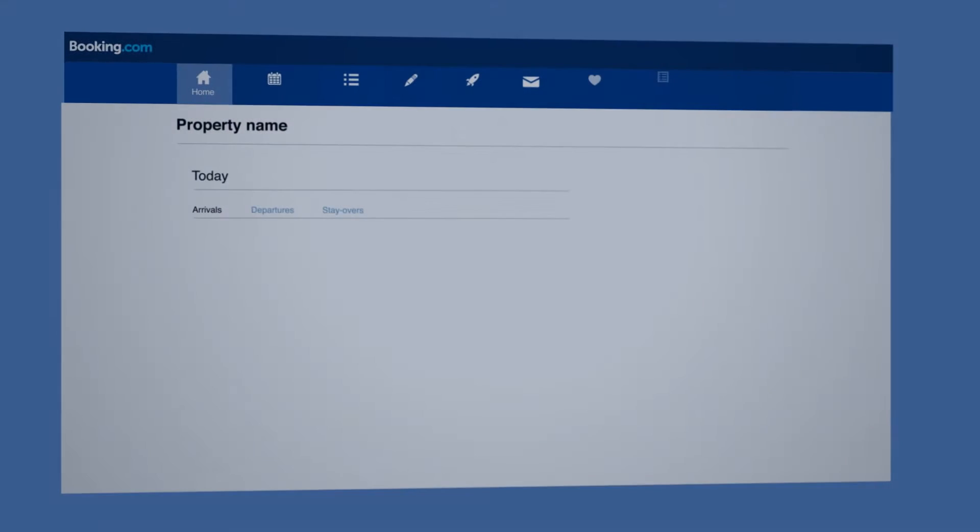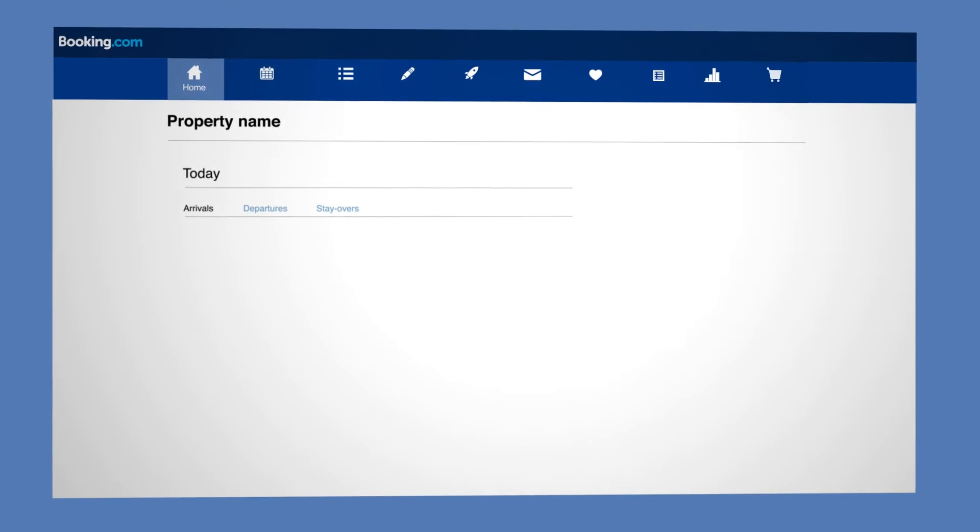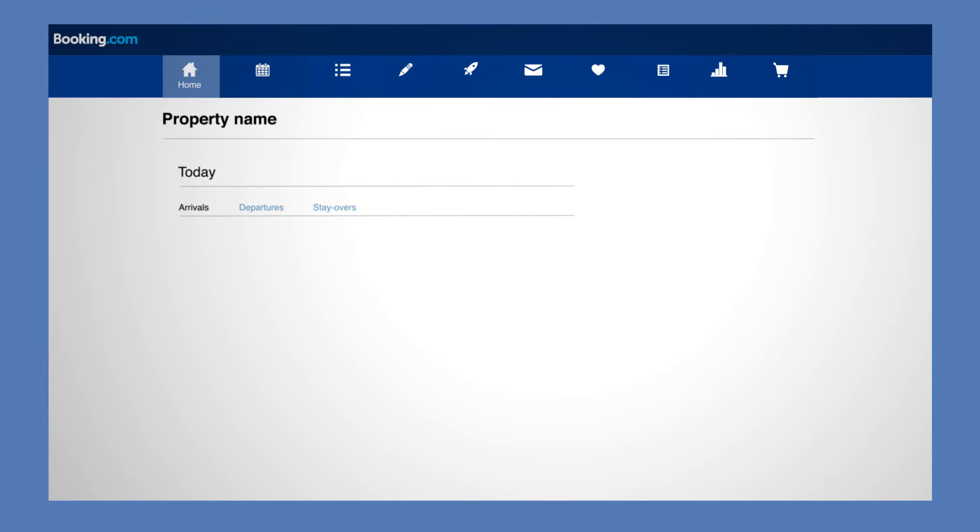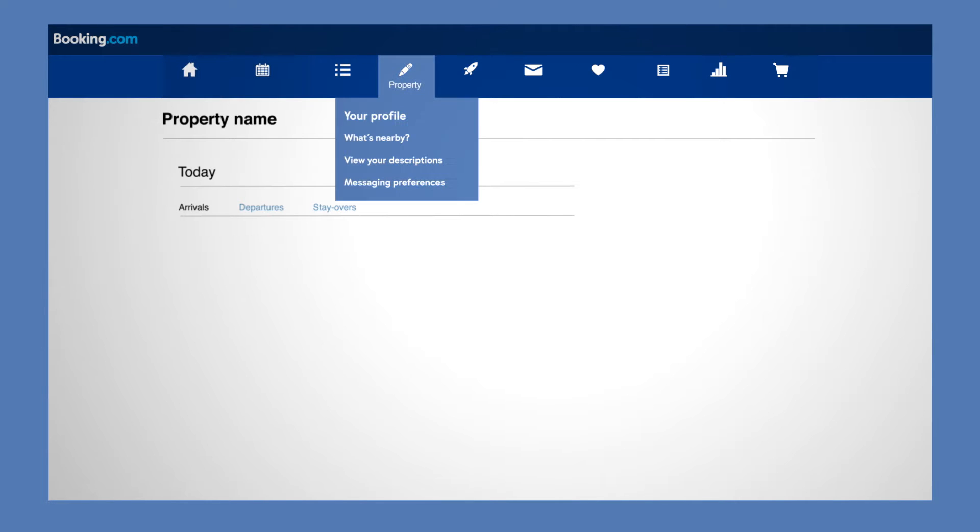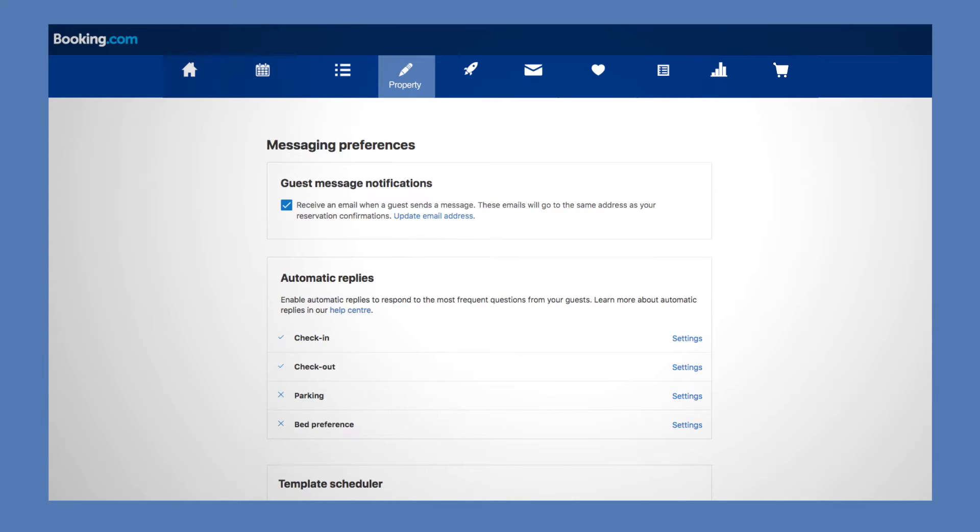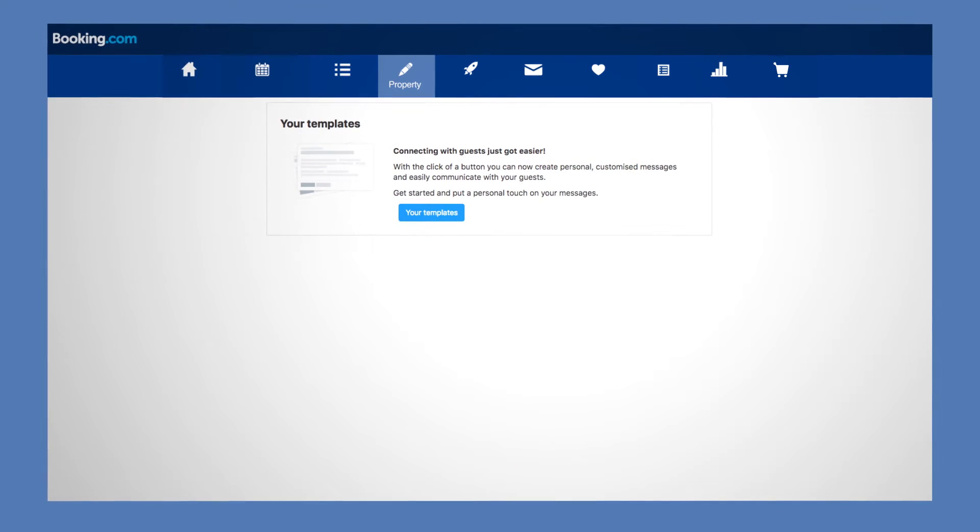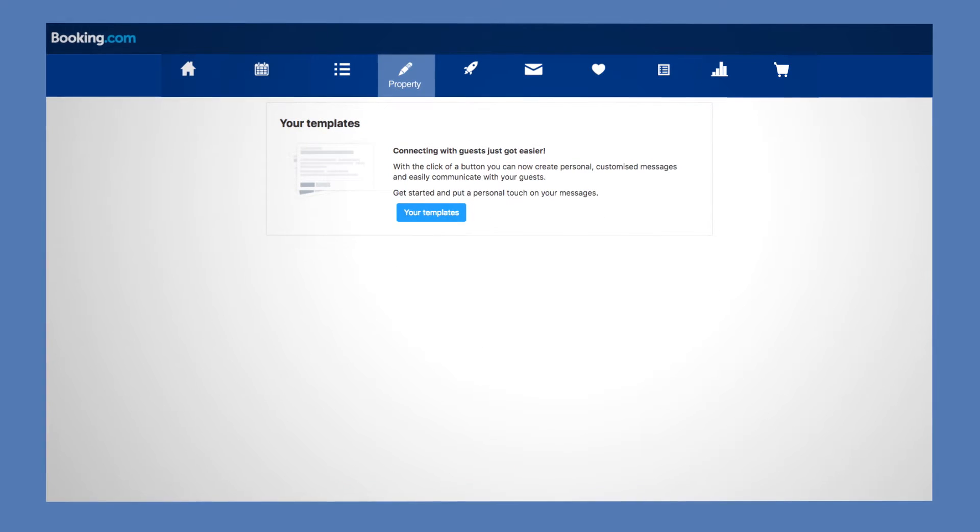To set up message templates, first go to the messaging preferences page via the property tab in the extranet. Scroll down and click on your templates.